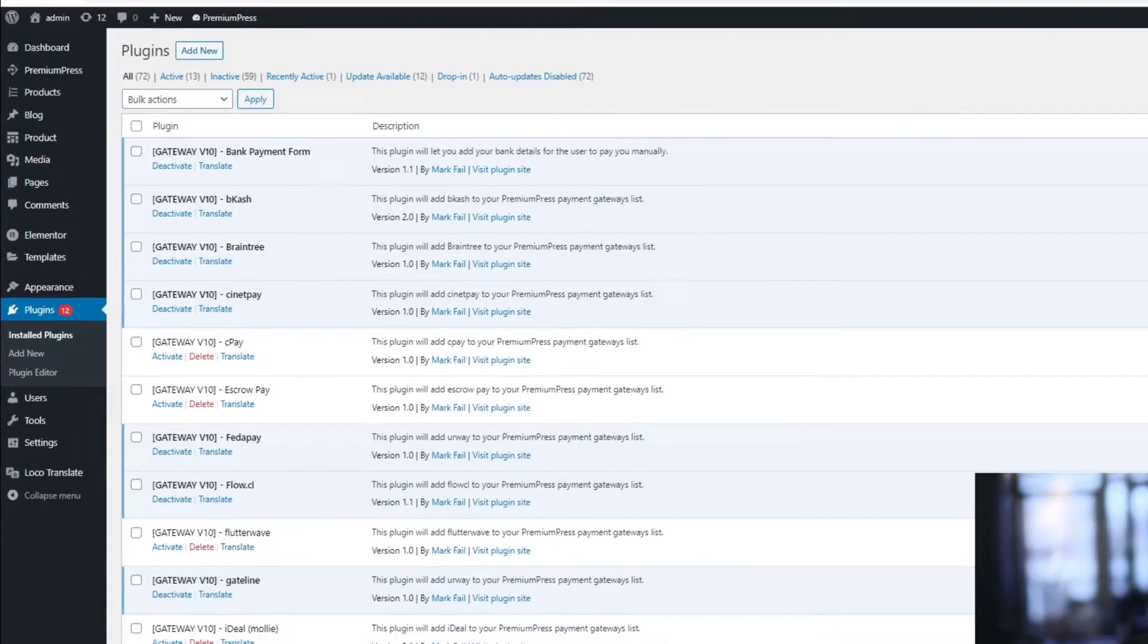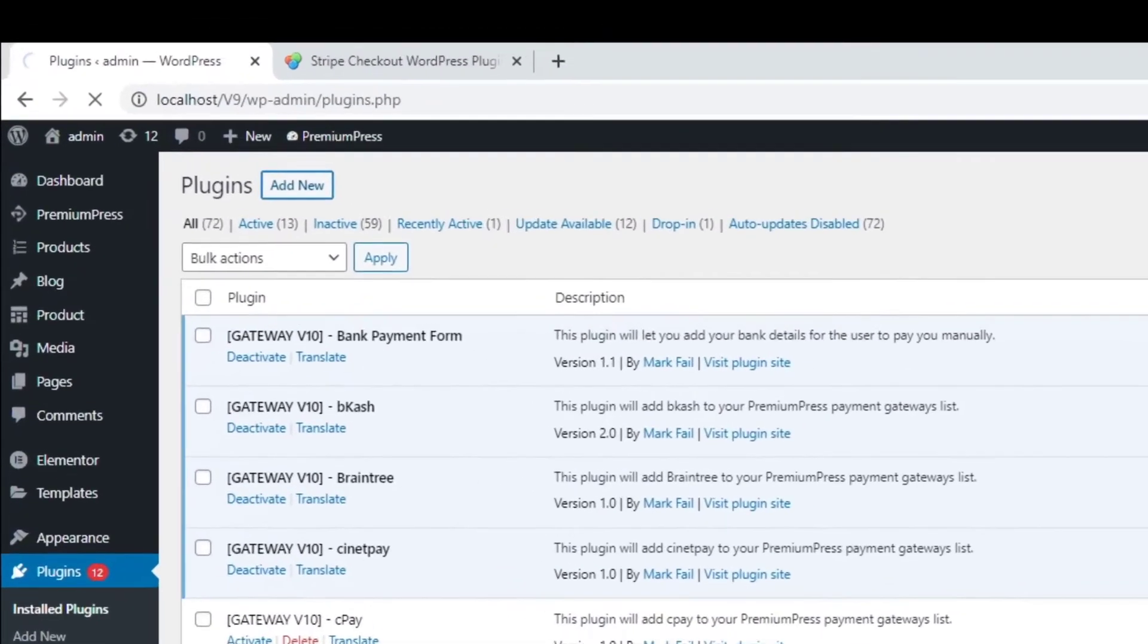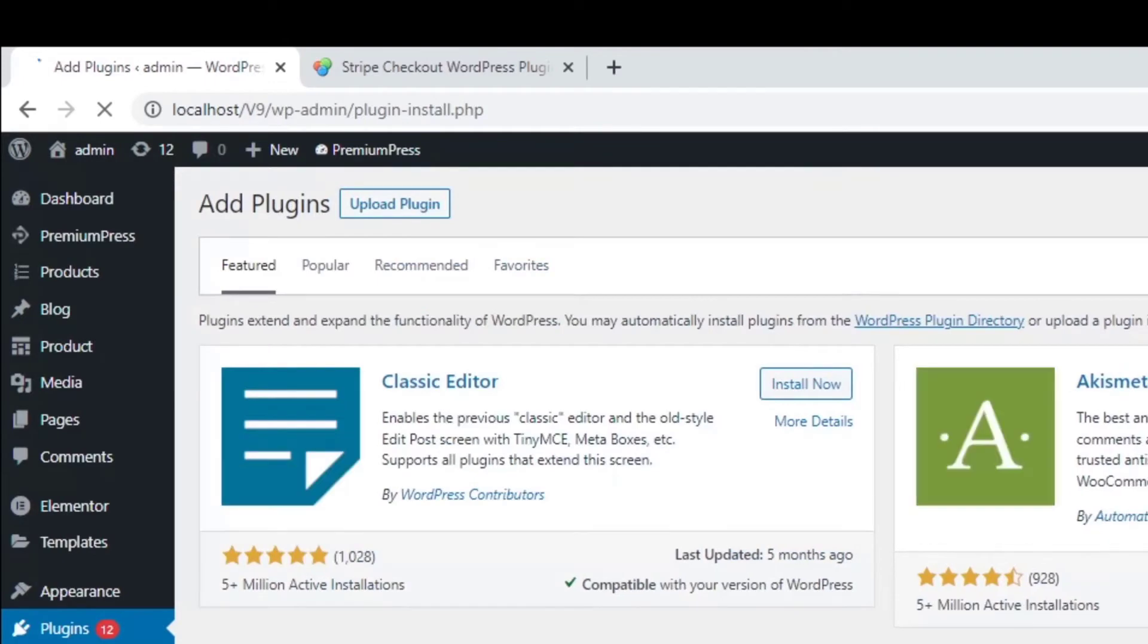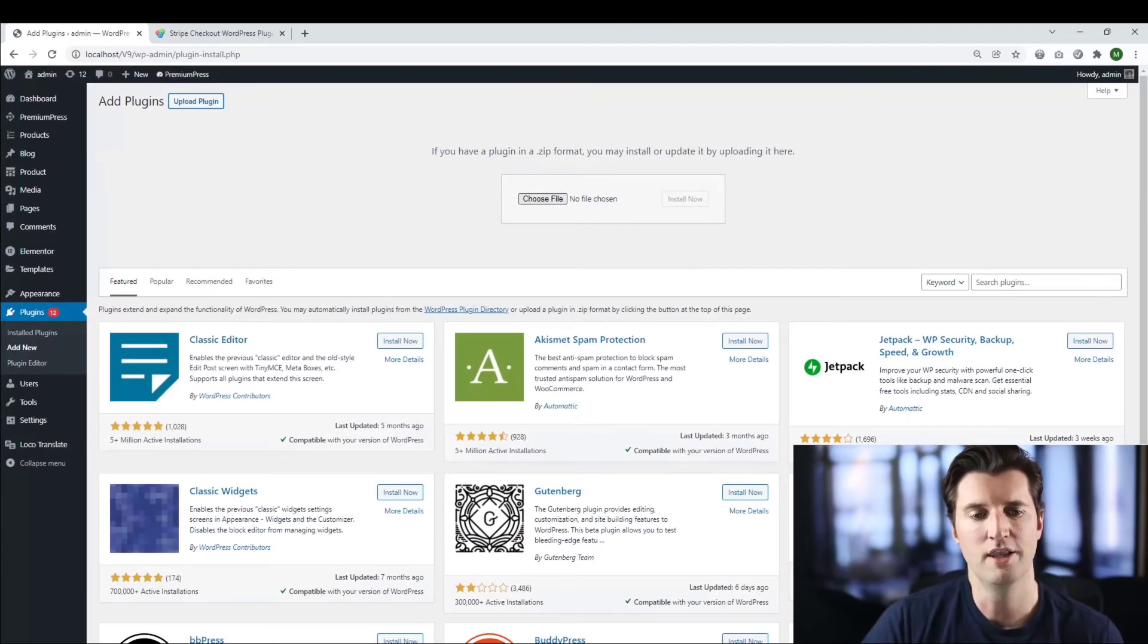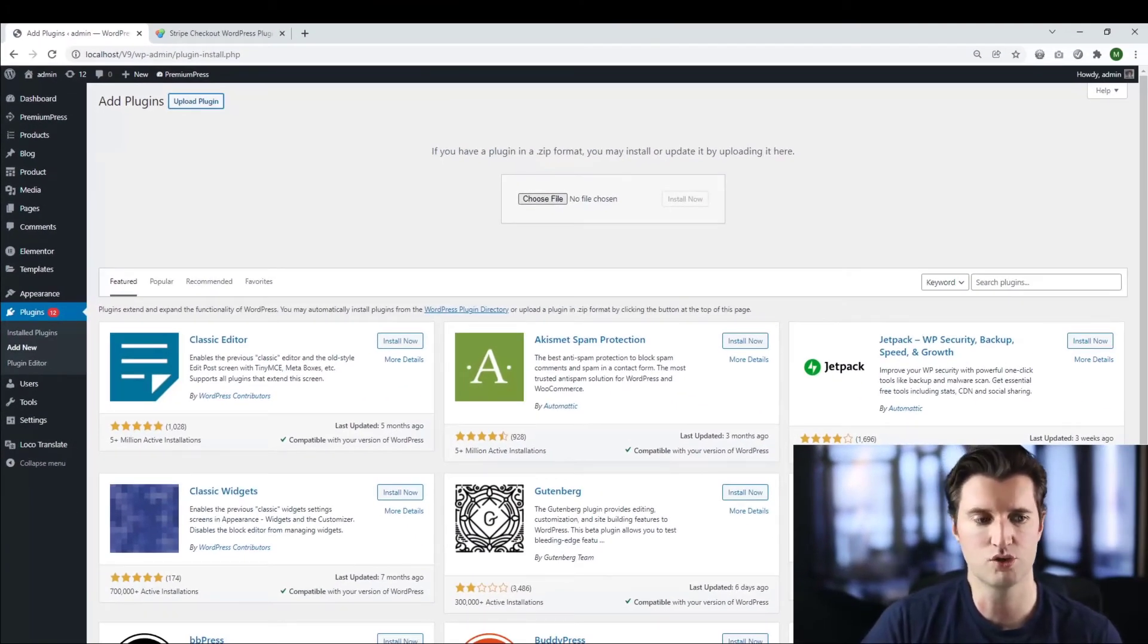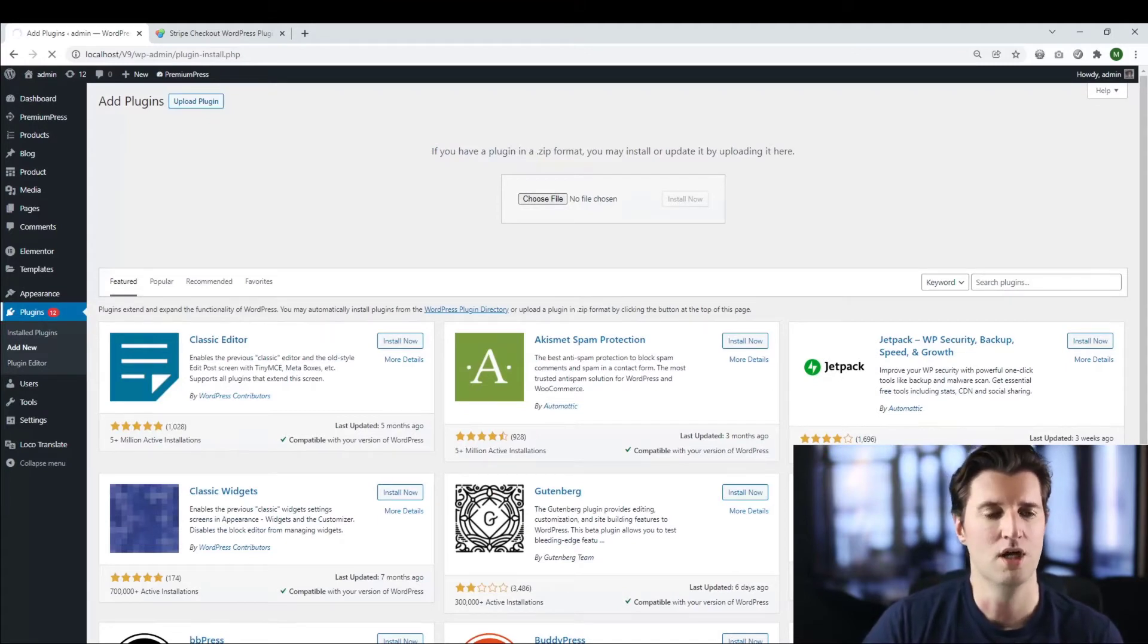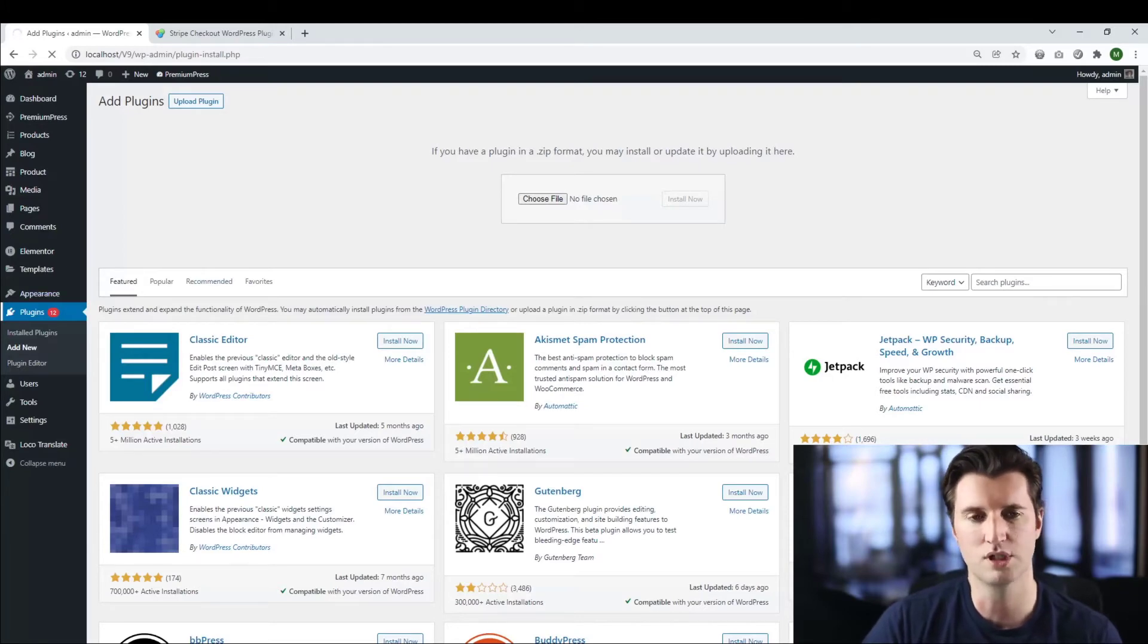Once you've clicked on plugins, you click on add new. You click on upload plugin. And then you select the file you just downloaded from the premium press website. Once you've uploaded the plugin, you can activate it. And you should see it on the list of activated plugins on your WordPress plugins section.